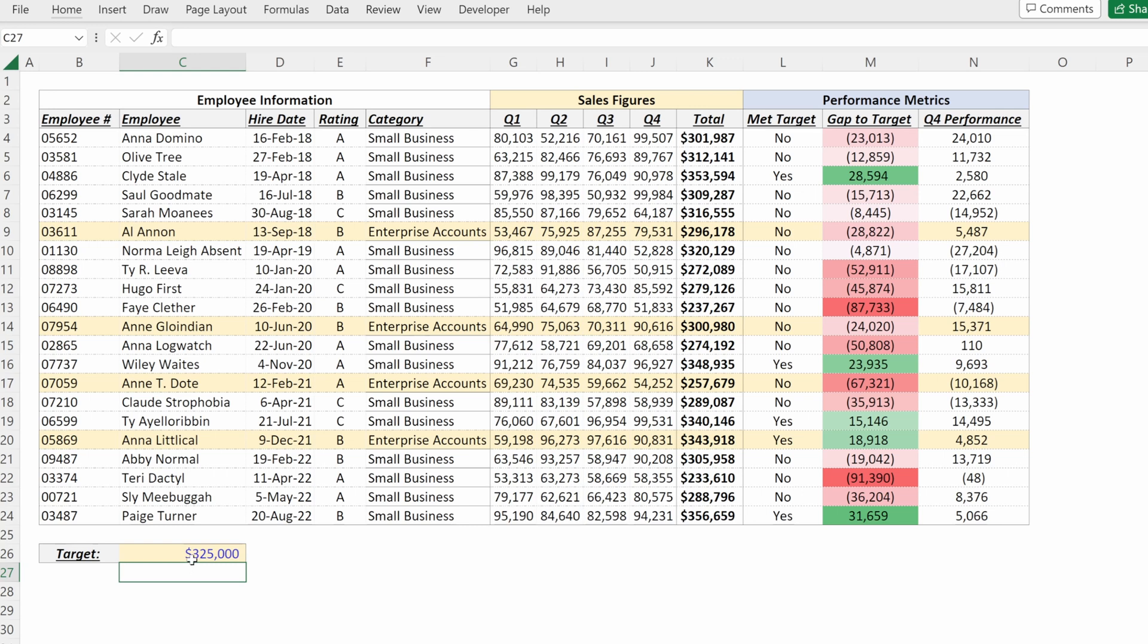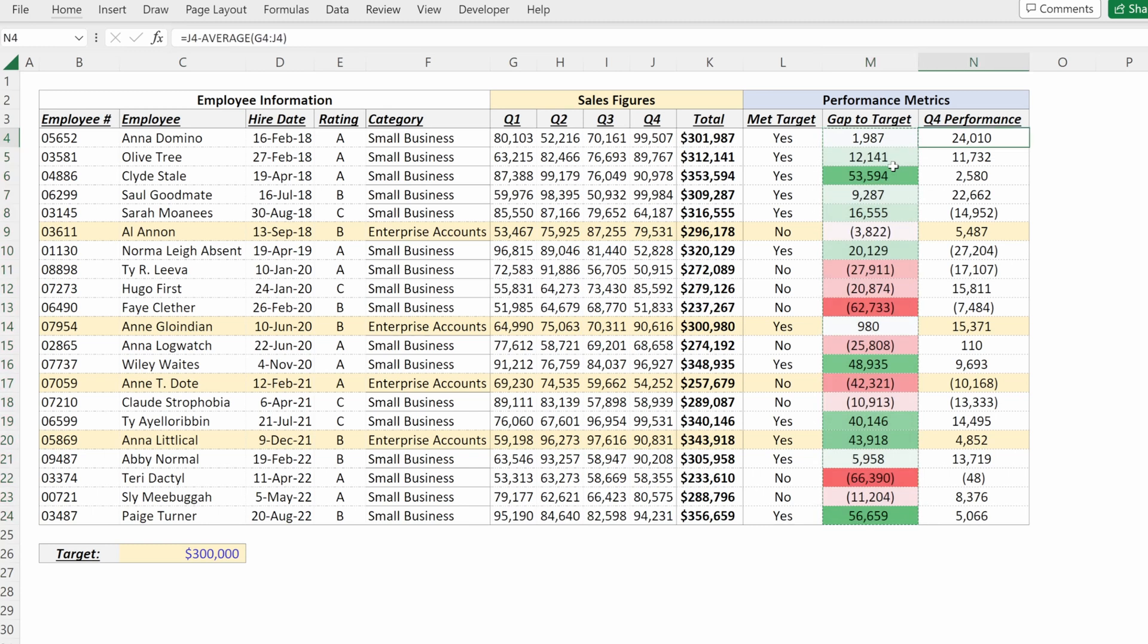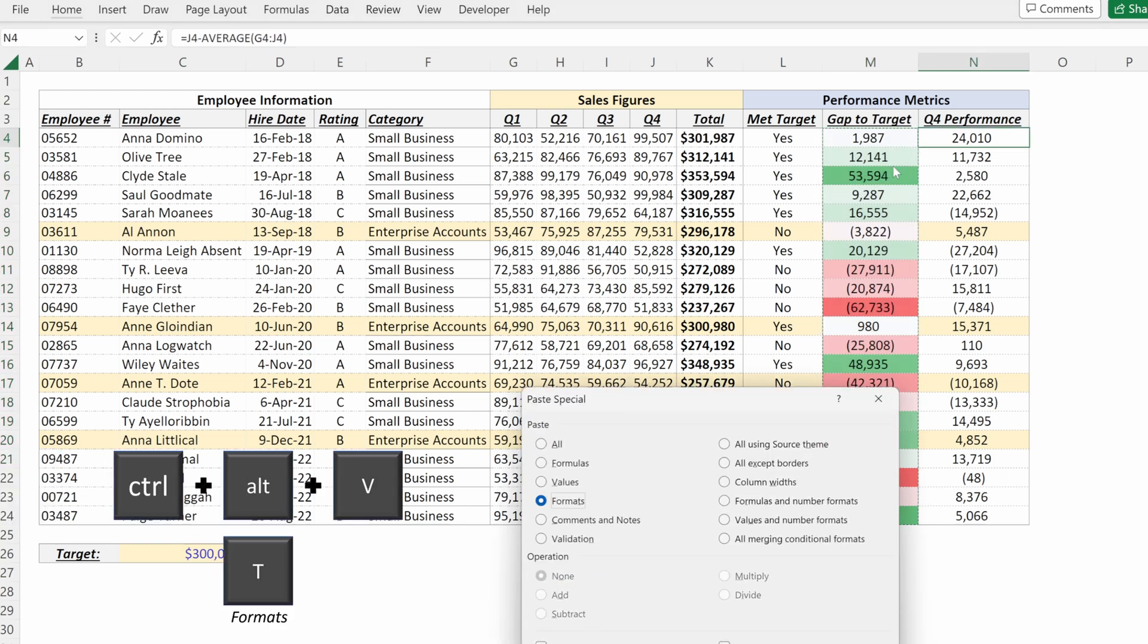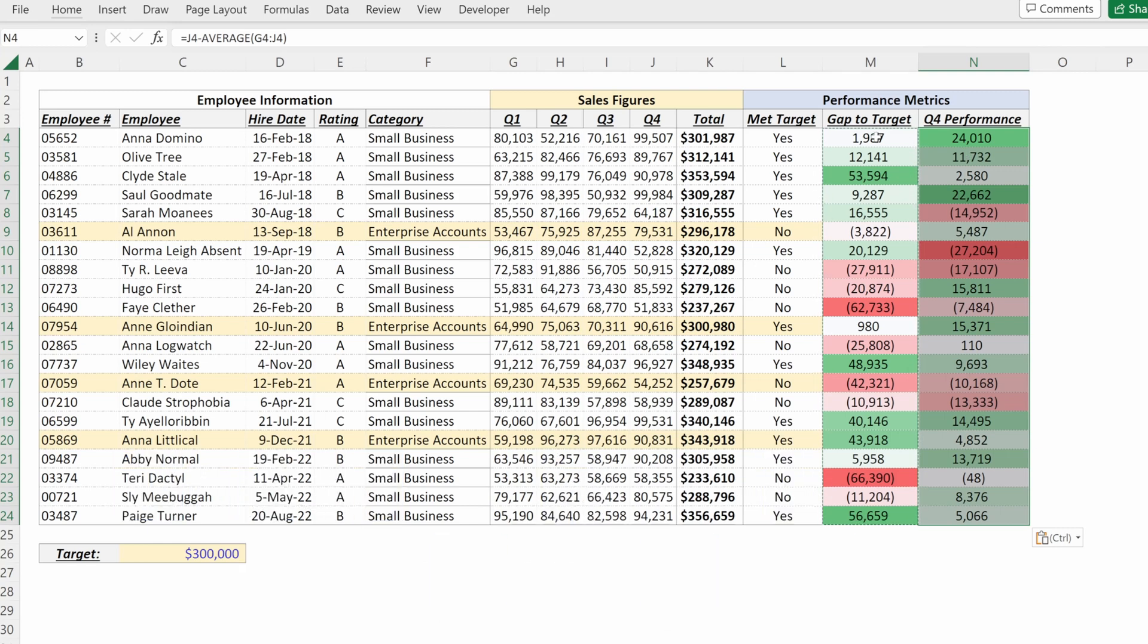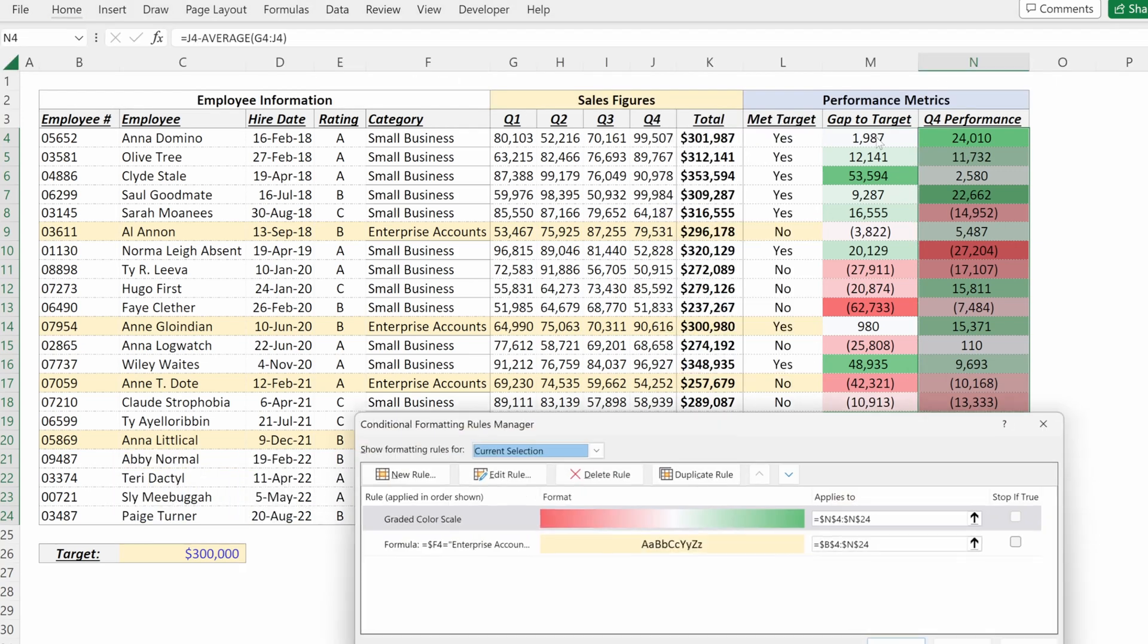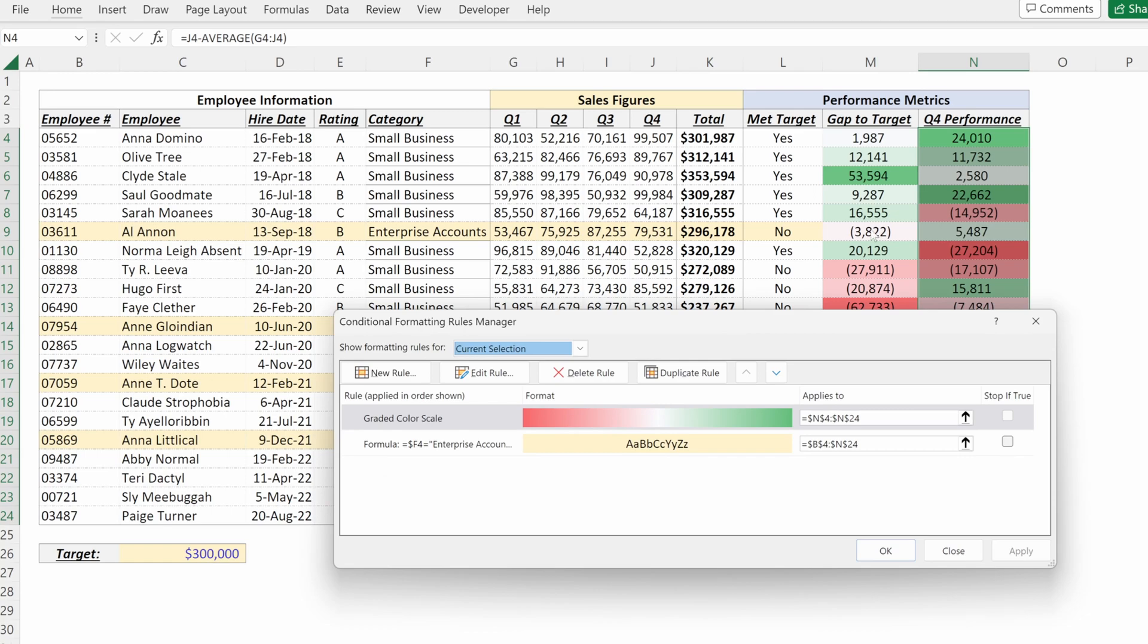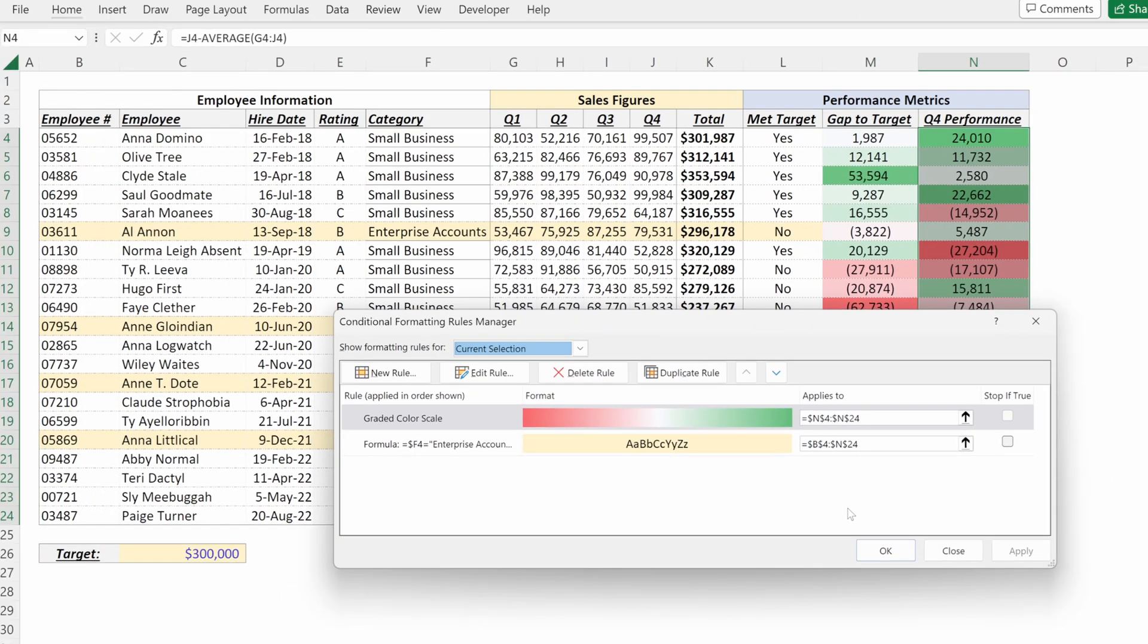You can also copy conditional formatting. So if I copy this column, hit control C, control alt V T, this will copy my conditional formatting. If you want to check it, alt H L R will pull up your rules manager. And you can see this column has the same rules as our gap to target column.